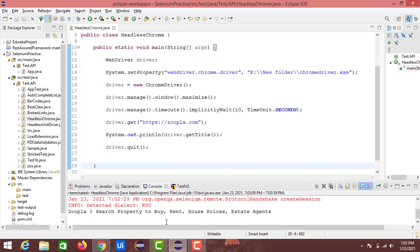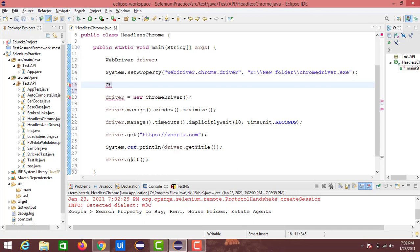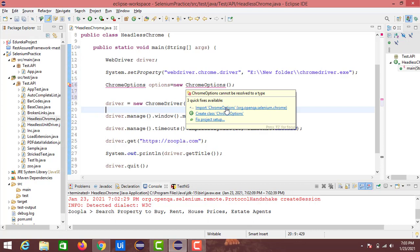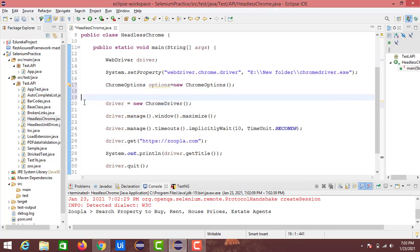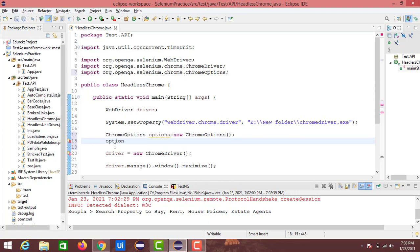Now we'll try to work with headless Chrome. Here we have a class called headless Chrome. We can declare and instantiate the ChromeOptions class: ChromeOptions options = new ChromeOptions(). This is the object reference. We need to import the ChromeOptions jar into our project — just hover over ChromeOptions and import it. It belongs to org.openqa.selenium.chrome, along with ChromeDriver and ChromeOptions.